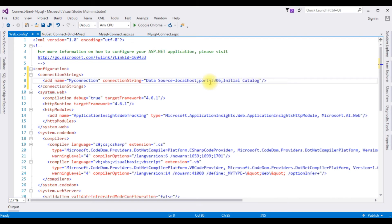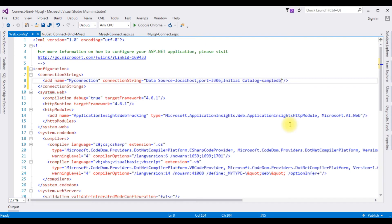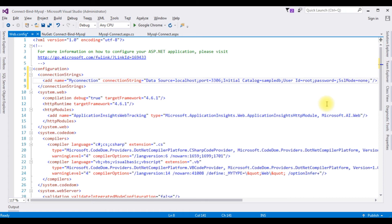Initial Catalog equals the database name, which is 'sampledb'. Then User ID equals root. The last parameter is Password — if you don't have a password just leave it empty, or add your password if you have one. Finally, SSL Mode equals None. That's it — we have added the MySQL phpMyAdmin connection string in the web.config file.